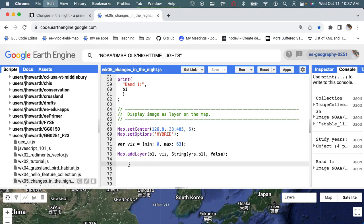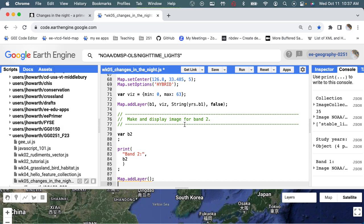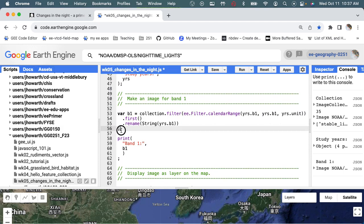So now let's work on making an image for the second band of our eventual composite. We're going to make and display an image for band 2, and what I want to do here is figure out how much of this I could actually reuse.